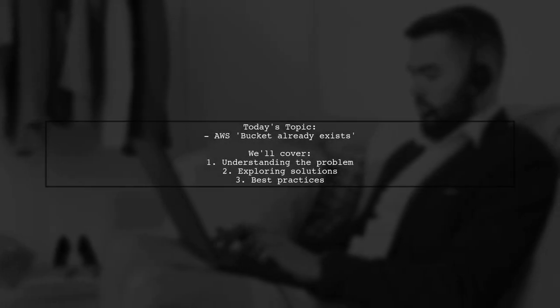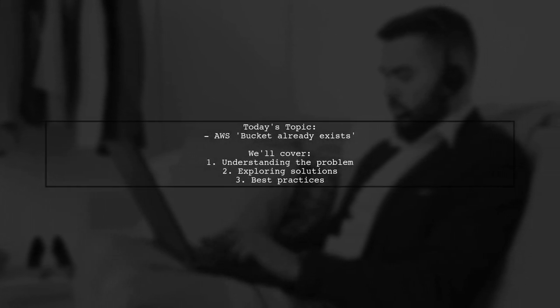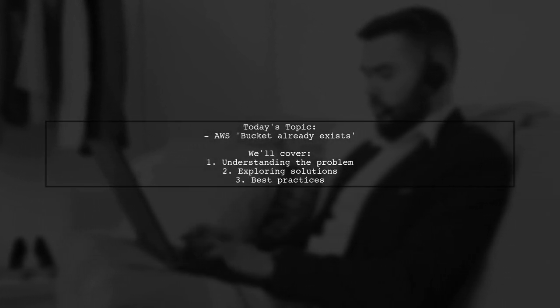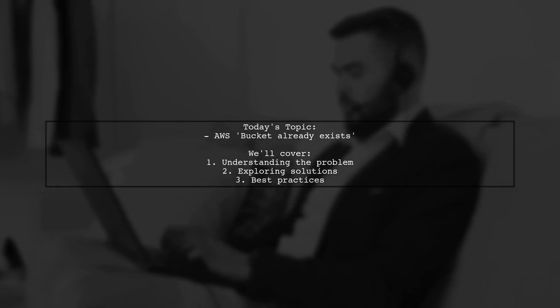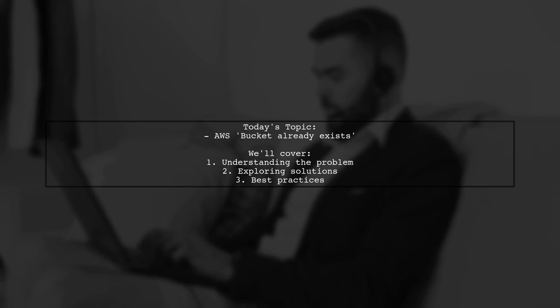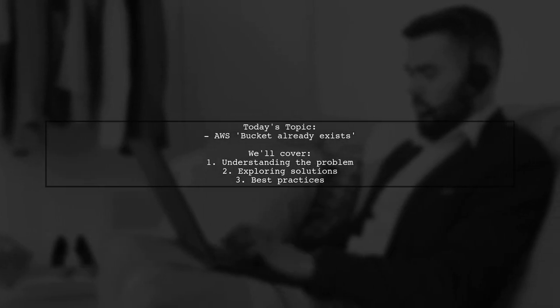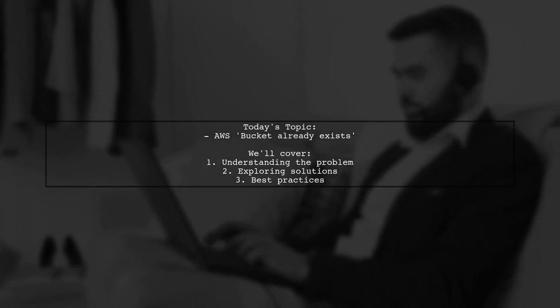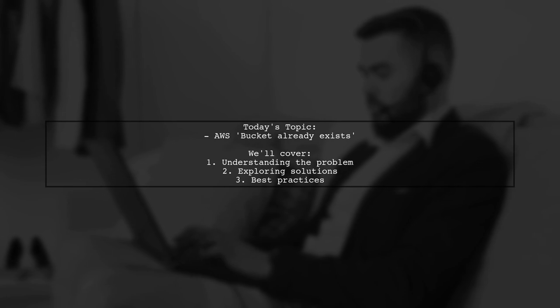Welcome to our Tech Explainer video. Today, we're tackling a common challenge in cloud infrastructure management. Our viewer has a question about migrating existing resources to AWS CloudFormation.